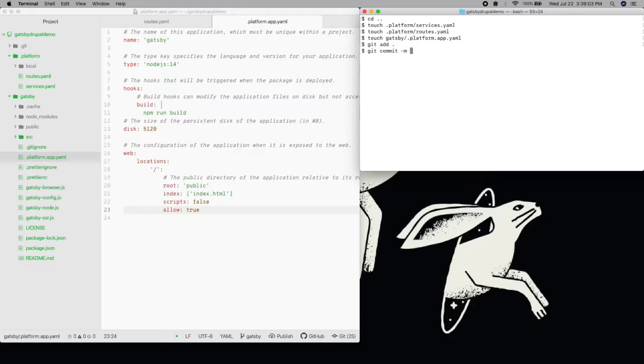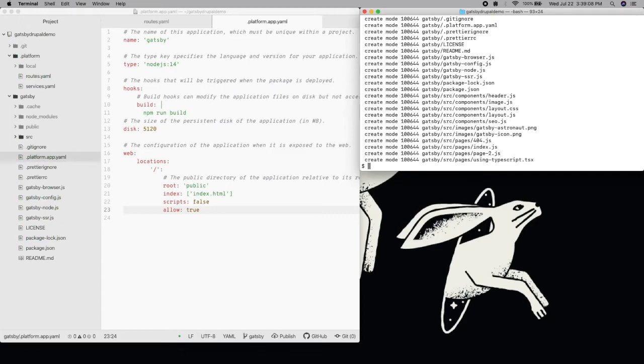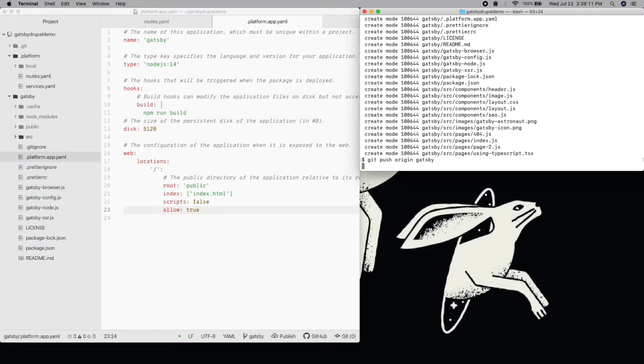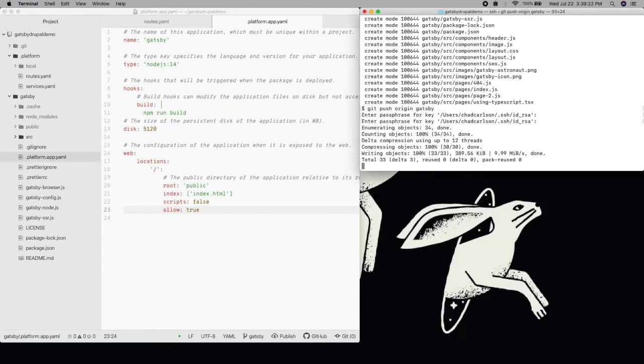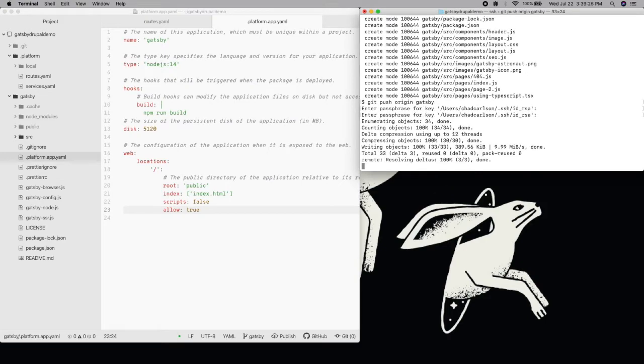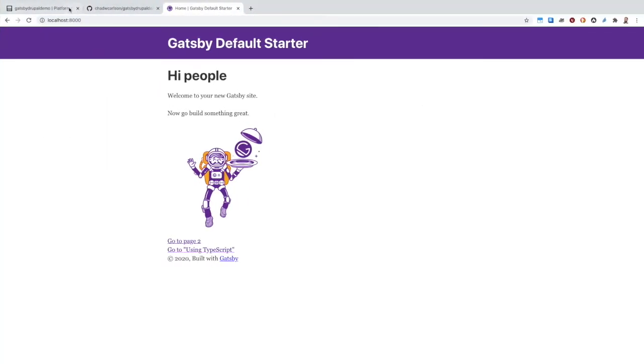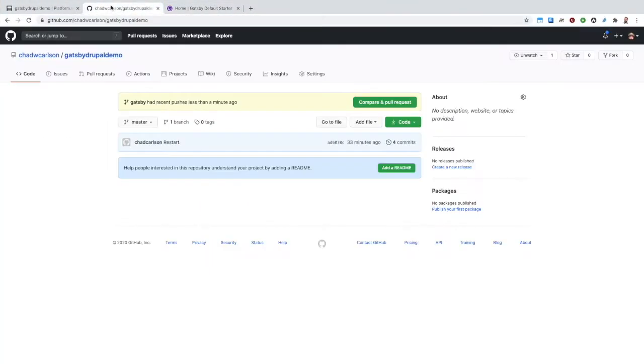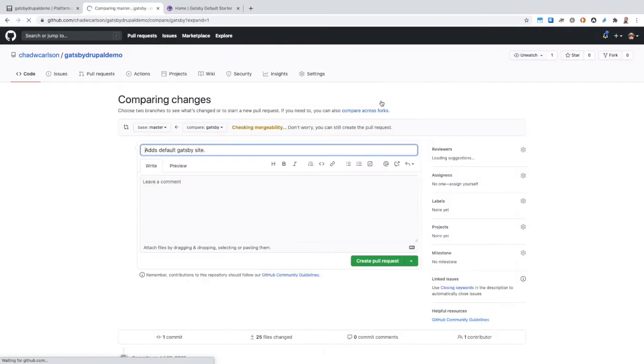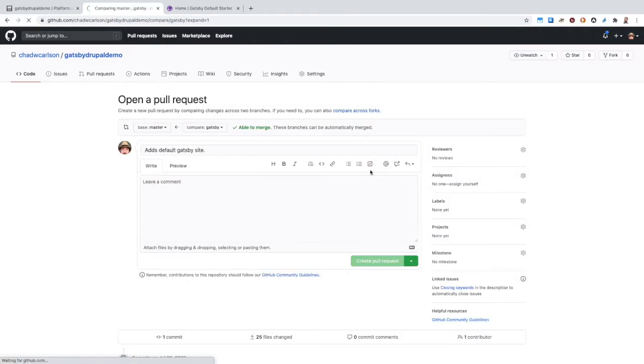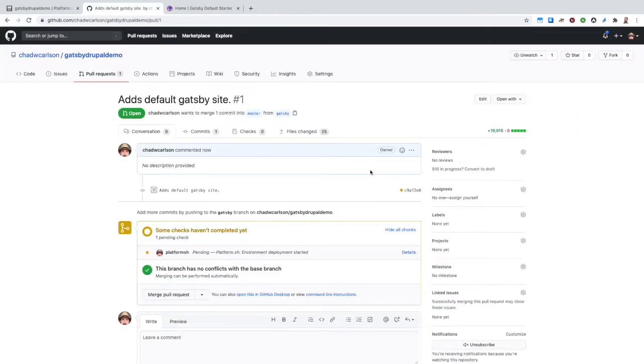In this file, we'll define the app name Gatsby, and that we want to use Node.js 14 as our runtime. Our build hook will build the Gatsby site into a public subdirectory, which we will then direct traffic to at runtime. We'll commit and push these to the branch on GitHub, and once we open a pull request, the integration will trigger a new development environment to deploy our code.